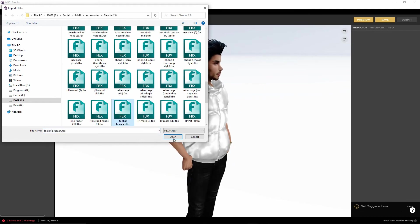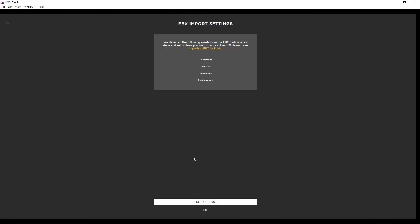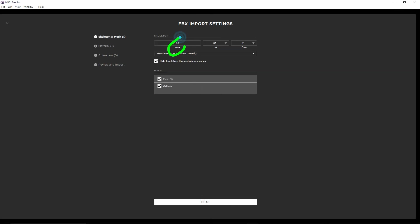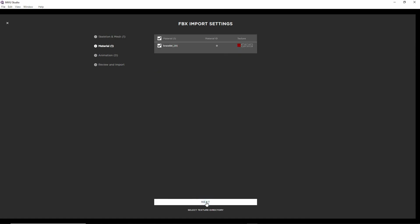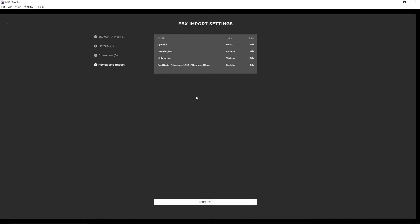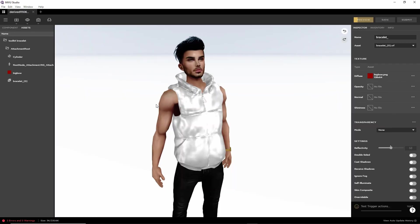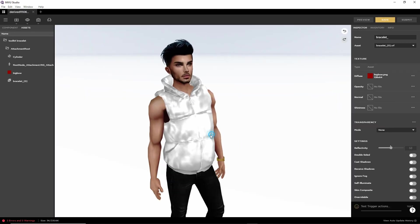Open the file. It shows a preview of what's in the file. Click Setup FBX — we can leave scale at 1.0. Attachment Root: we've only got one skeleton, which is good. There is our mesh. Next, there is our bracelet texture — it's found the texture. Next, no animation. Preview shows what it's going to bring in. Import.